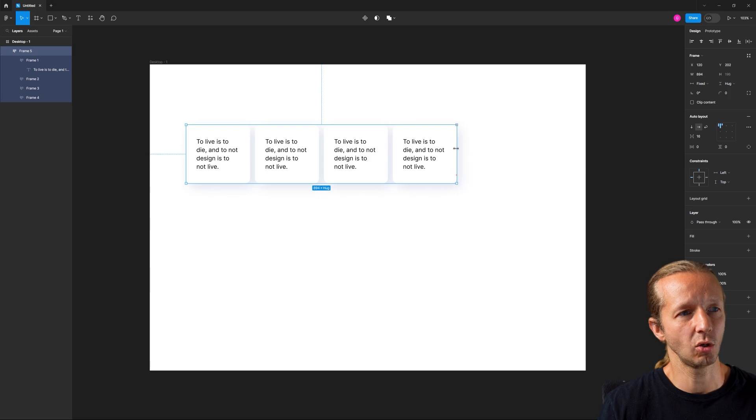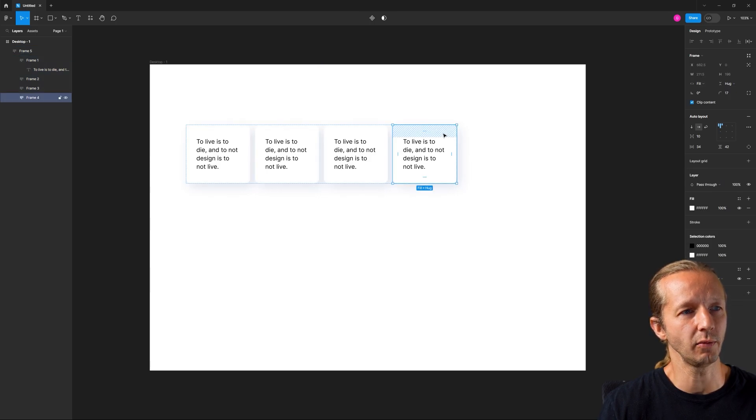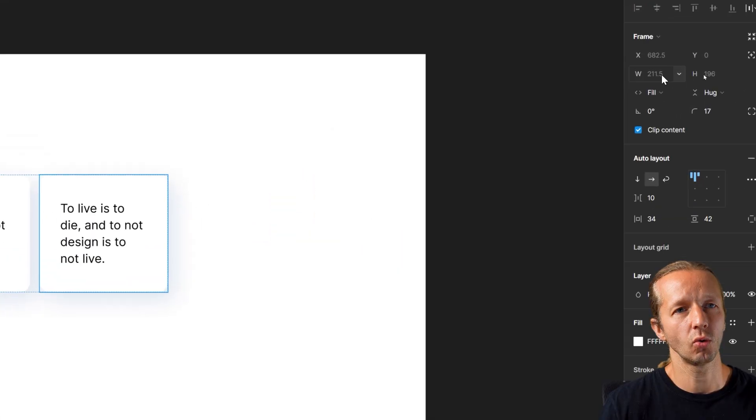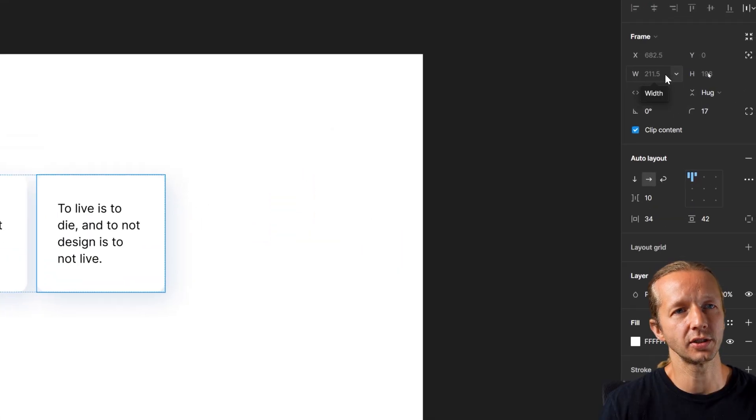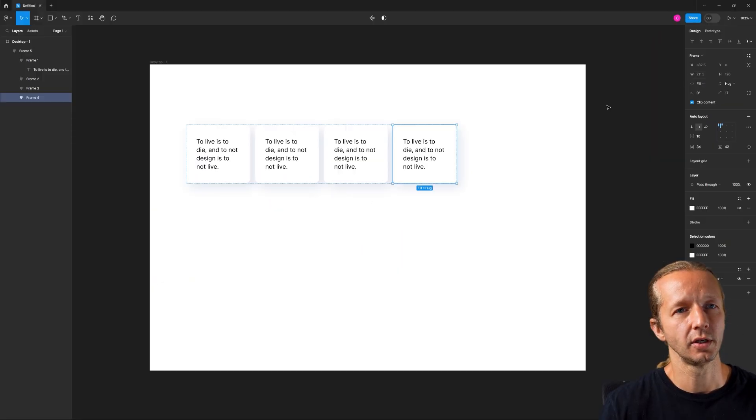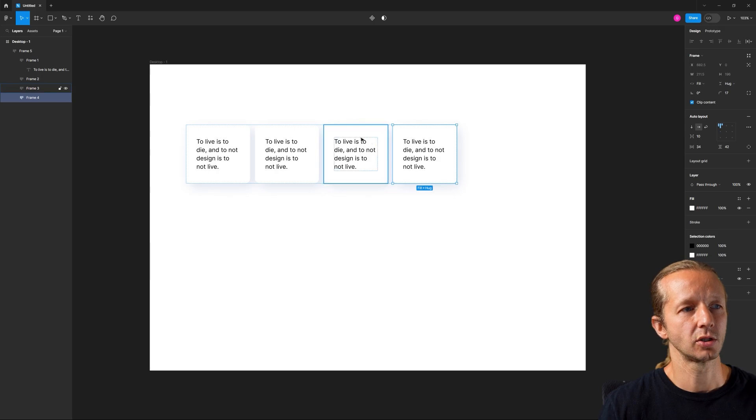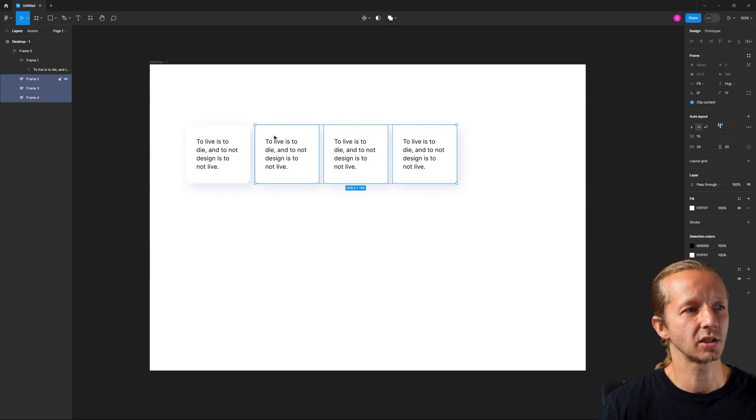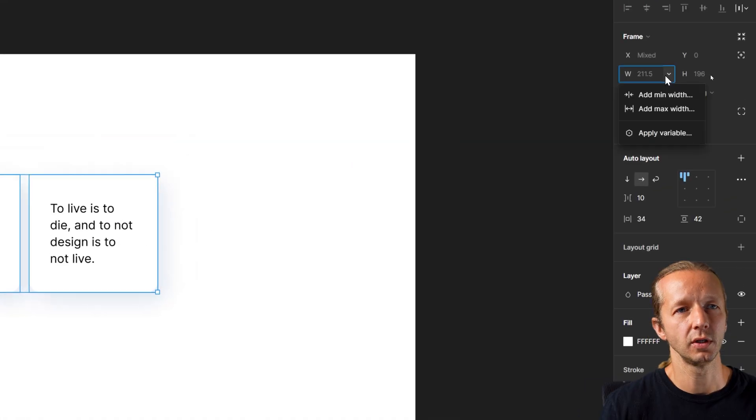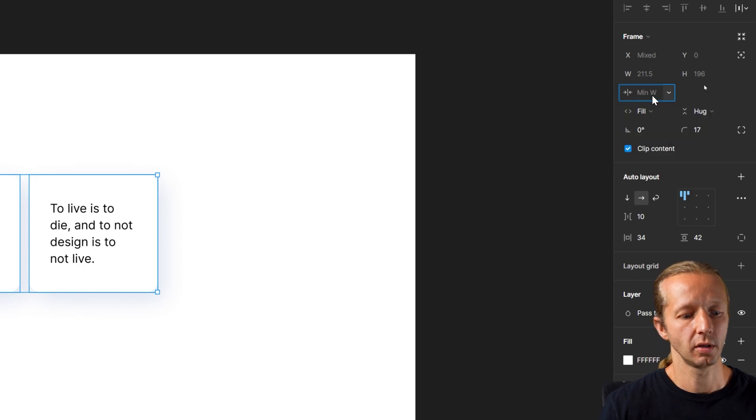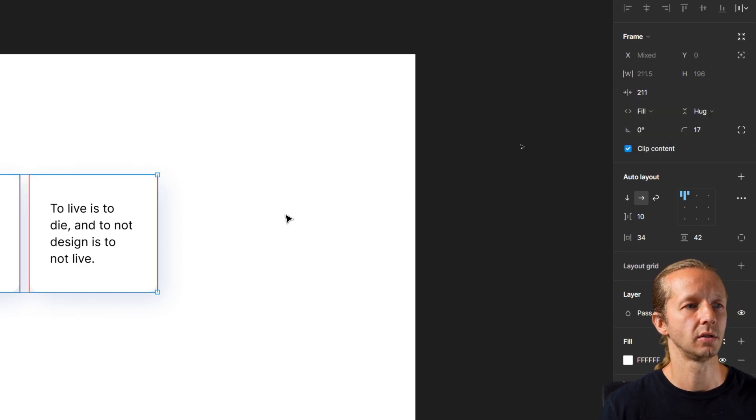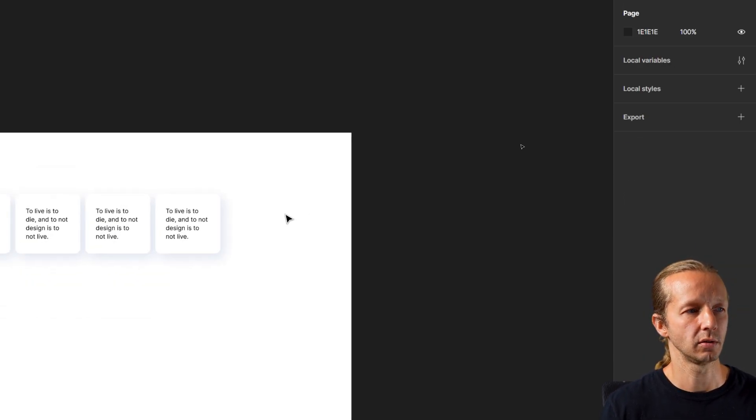And so what we do is we can, once we have that defined, we can double click into one of these and we can see the width right up here is 211. Okay. So with that said, we can select all four of these and then now we can also give a minimum width of 211. Okay.